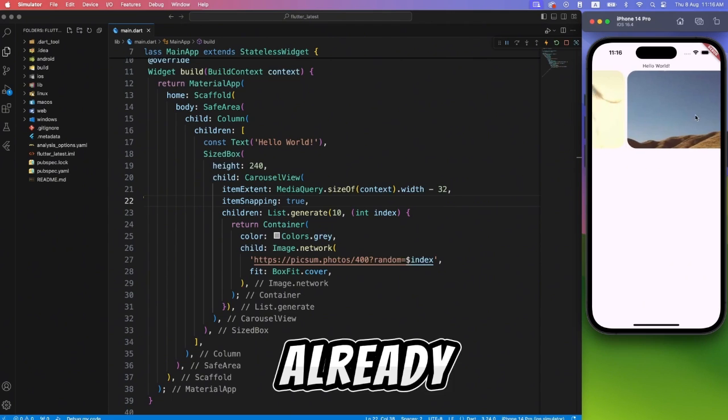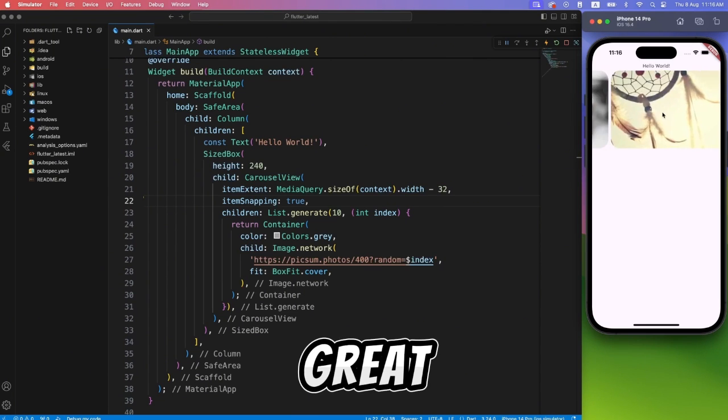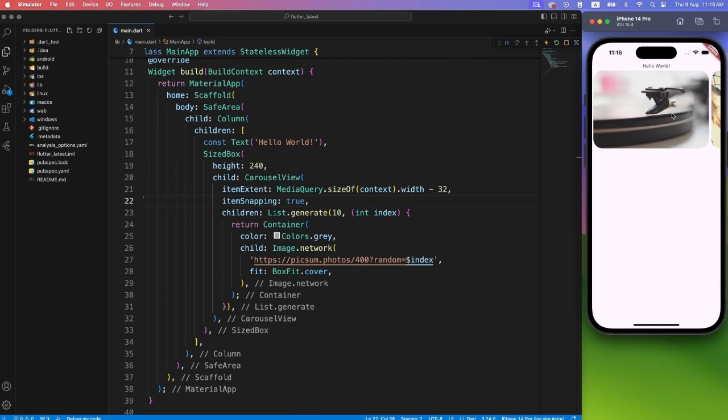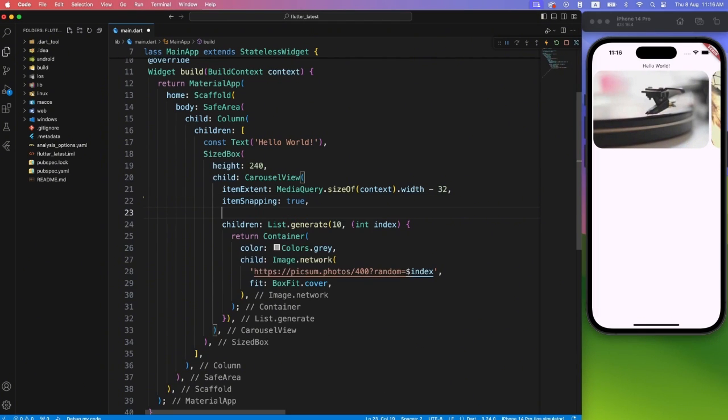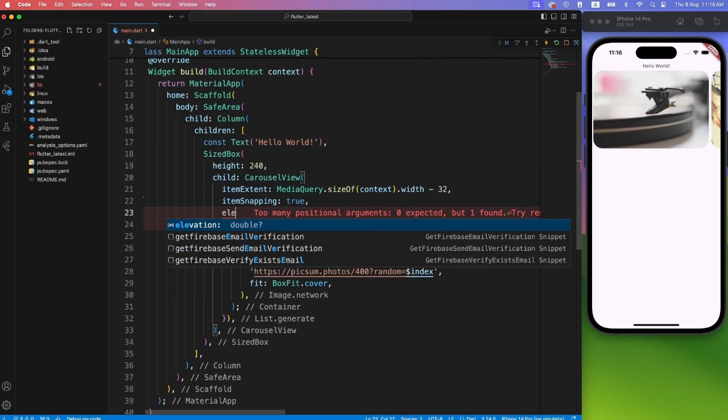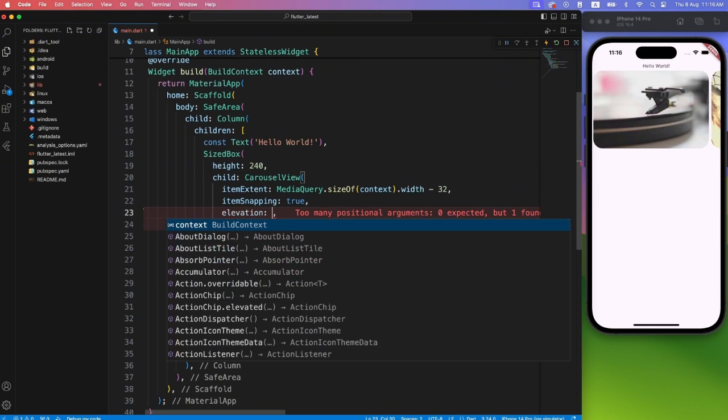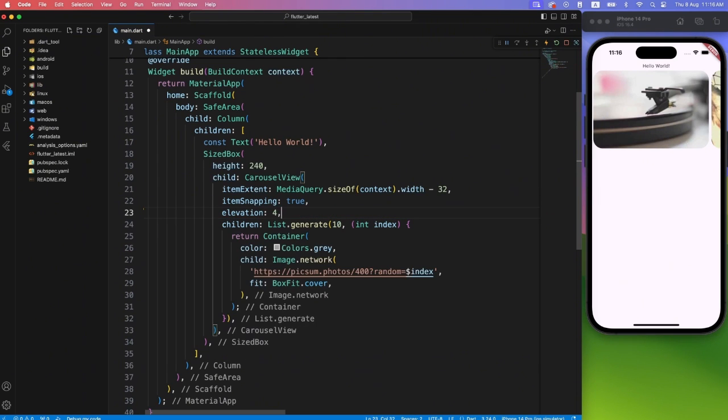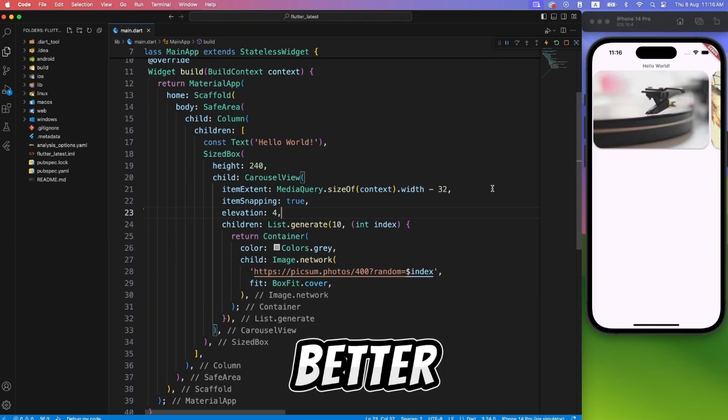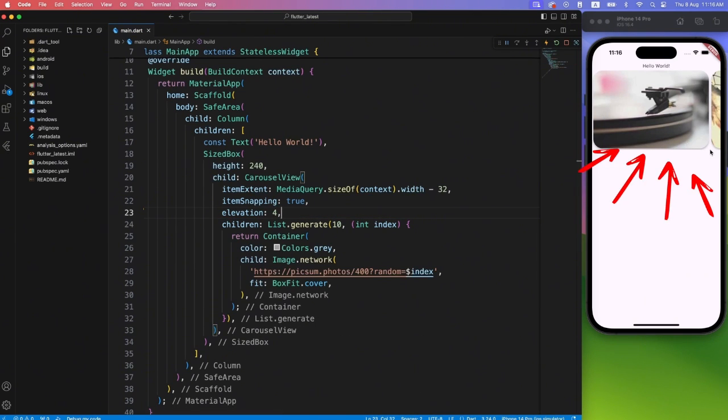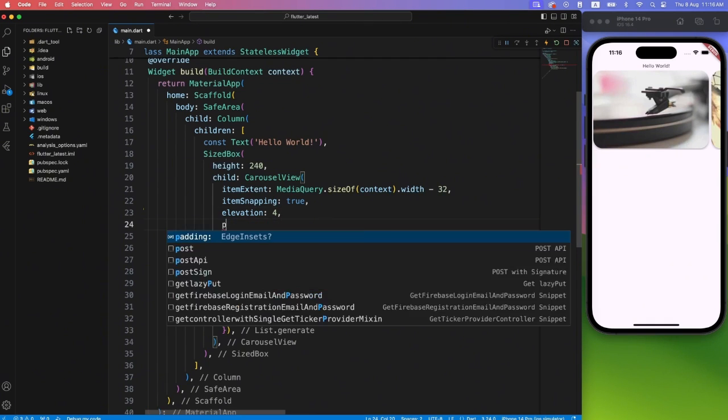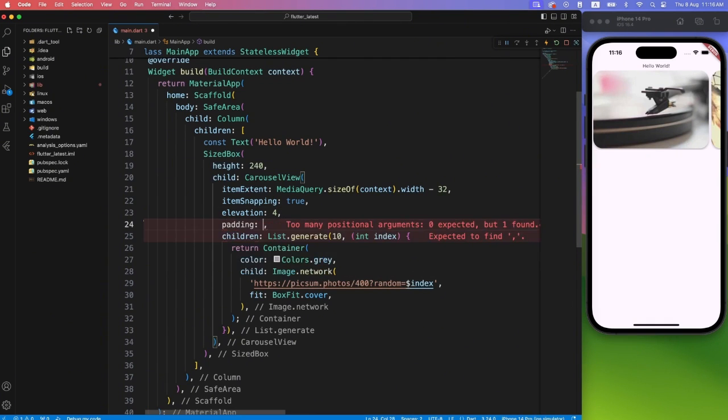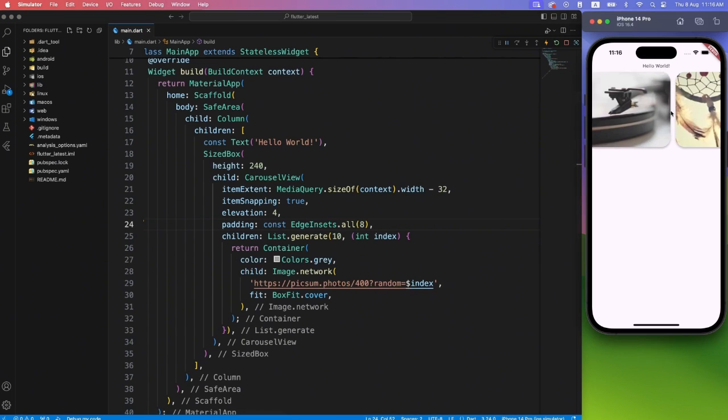This already started looking great, but you know what? I am not liking the flat image slides, so maybe we can add some shadow by providing elevation property. Much better. But if you notice closely, shadows are getting clipped at the bottom. We can simply fix it by applying padding to this widget, and here we have the final output.